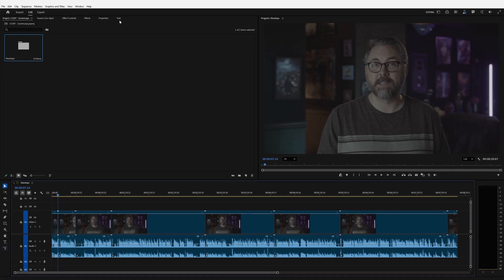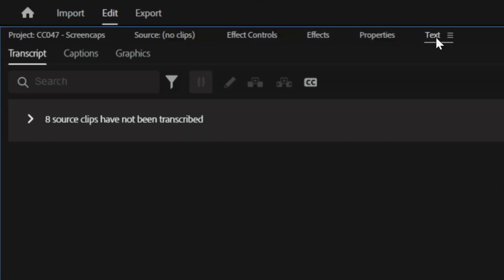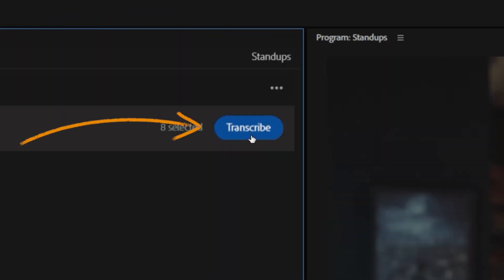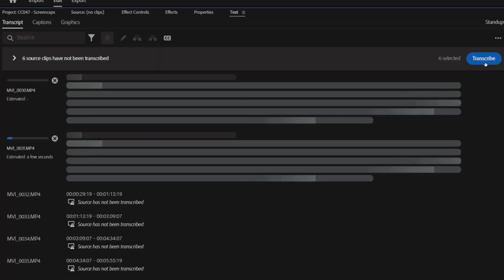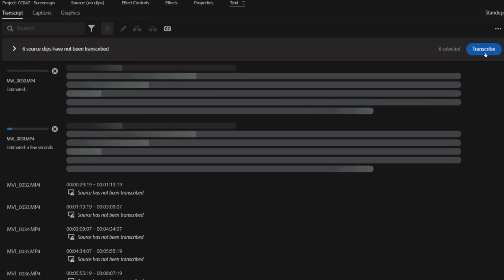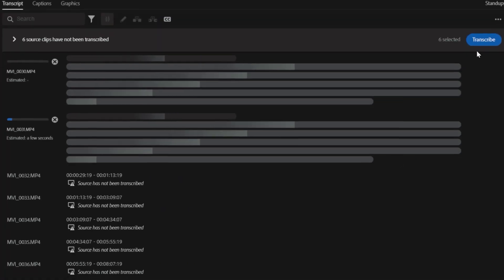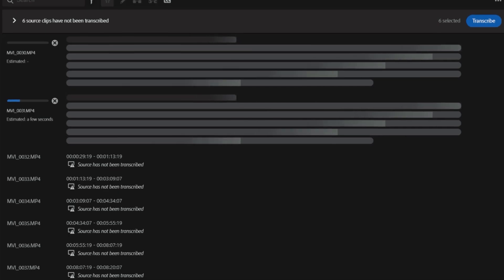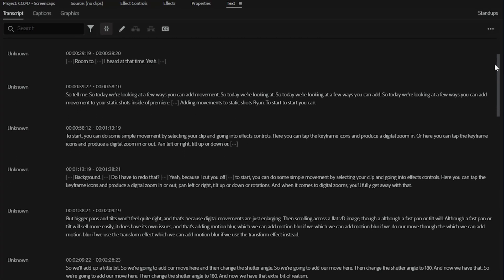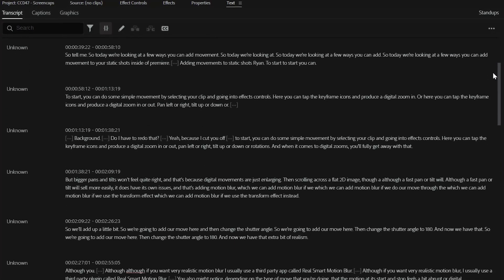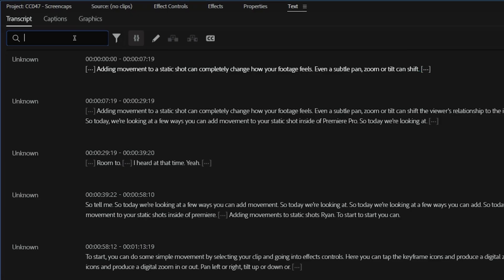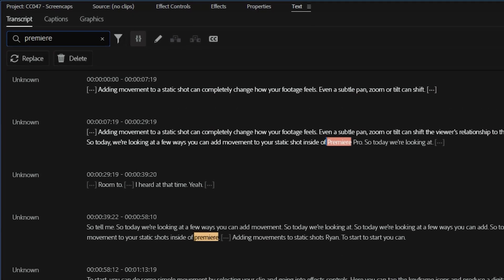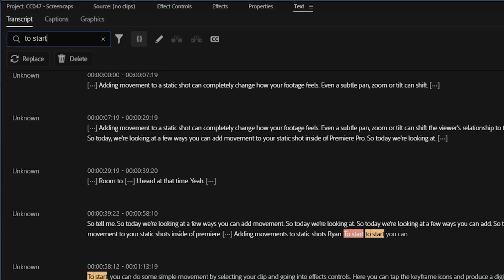If you go into your text panel, you'll find the option to transcribe your source clips. By tapping this button, any clip dropped into the project will be immediately transcribed in case it's needed later in the edit. This feature automatically generates text from dialogue, letting you quickly search your footage by keywords or phrases.